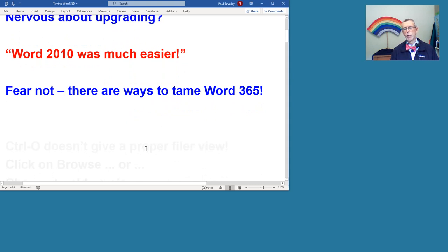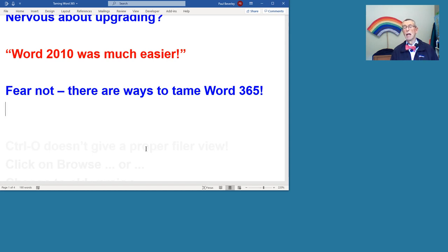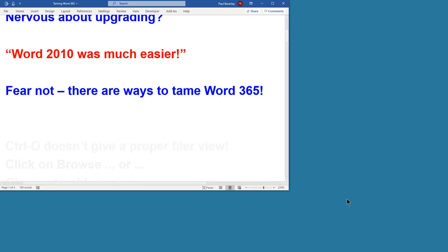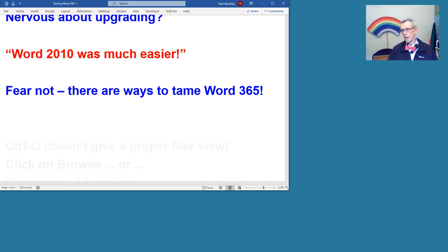I want to get Word 365, and it was the same in 2010 really, set up so that it works in the way that we as editors want it to work. So let's try.